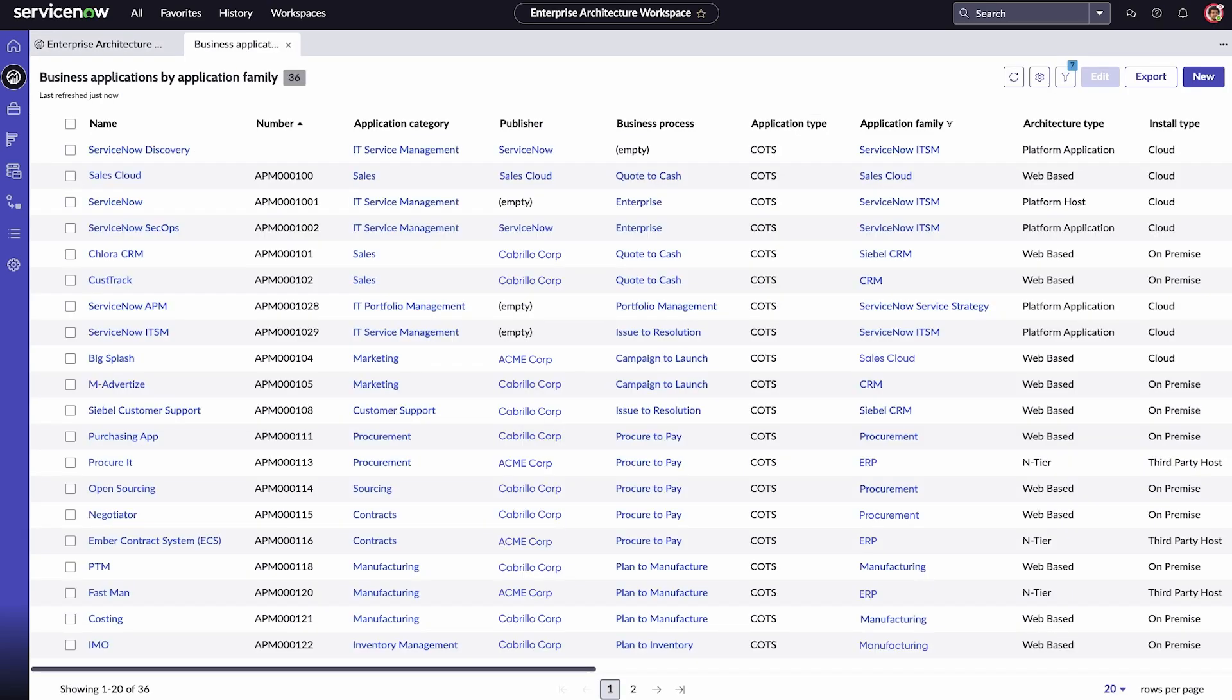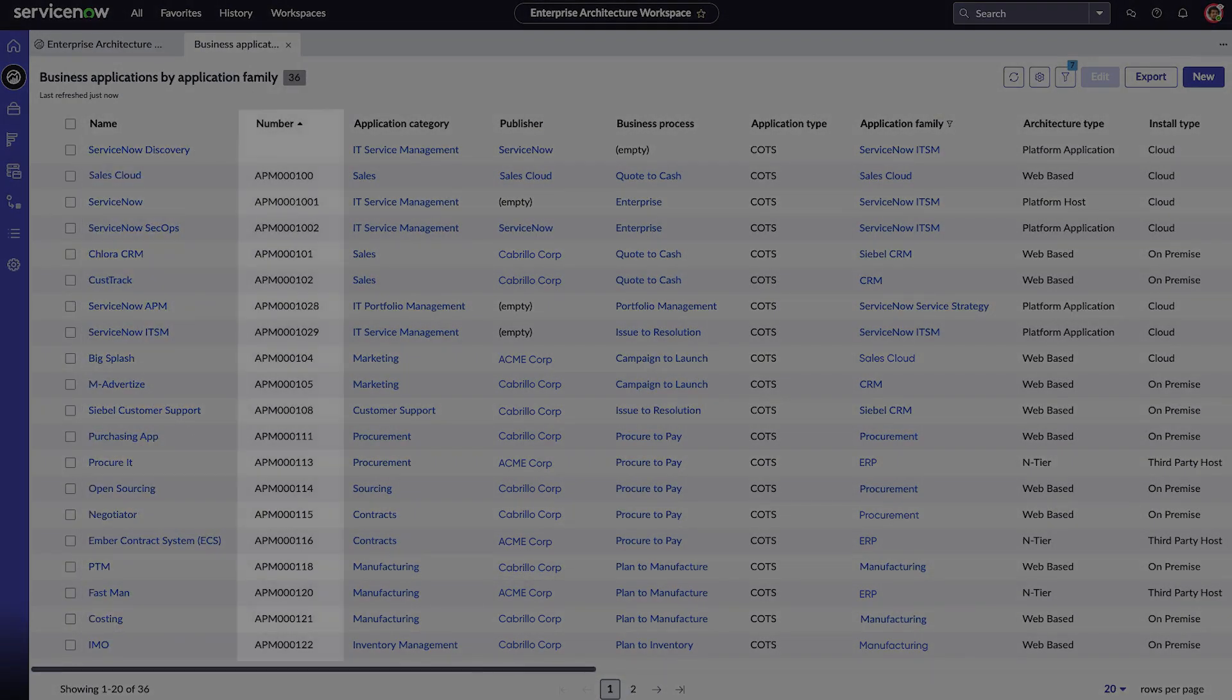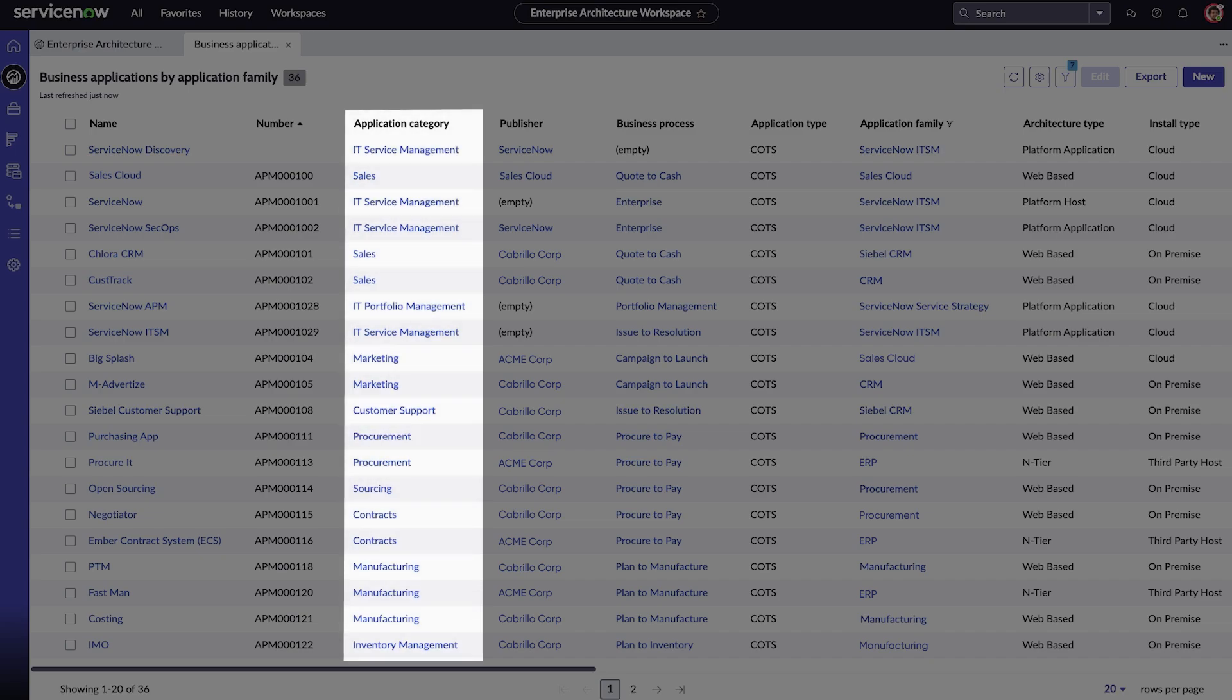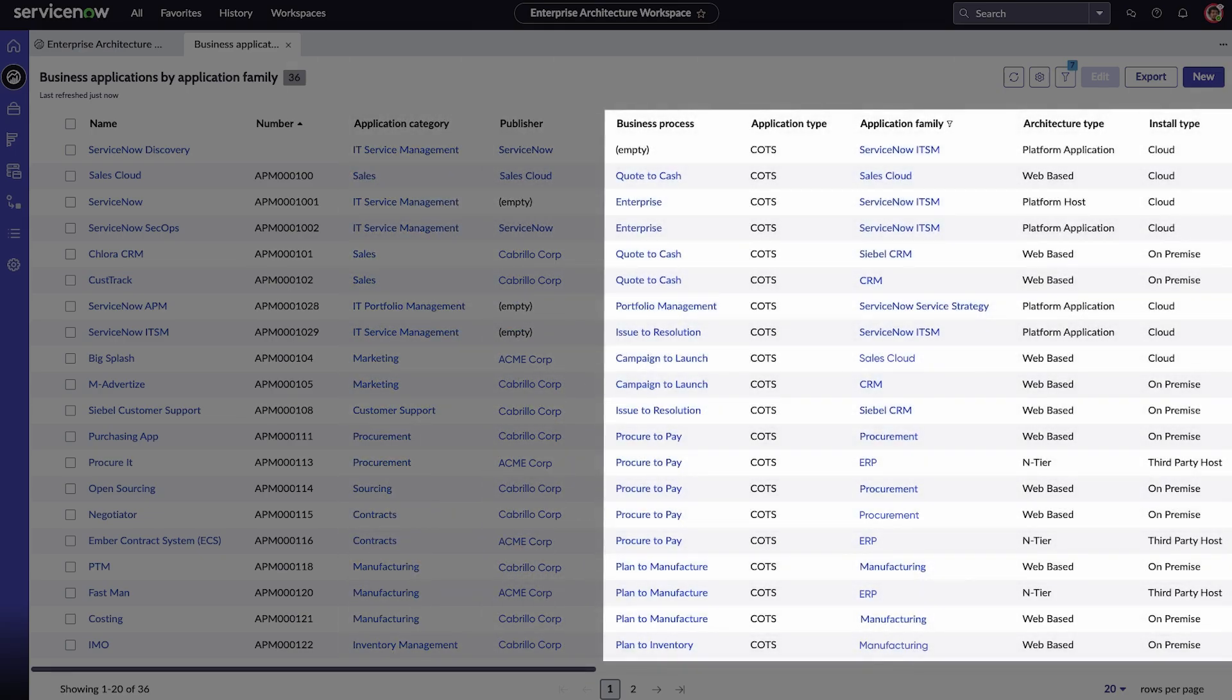A list will be displayed that includes the name, number, application category, publisher, business process, and other details.